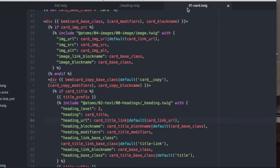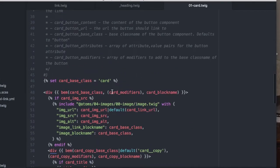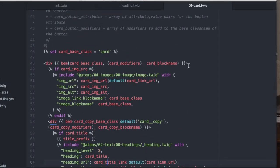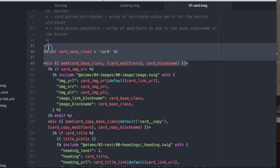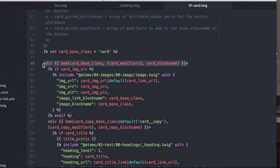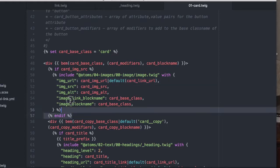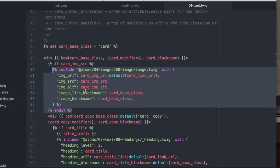If we jump over to the card file, you'll notice that at the top we've got our outer wrapper, which we can apply the BEM classes to. We cover that in a different video. And then we have the image. So if there is a card image that's being passed down, we're actually just including that image atom that was made already.